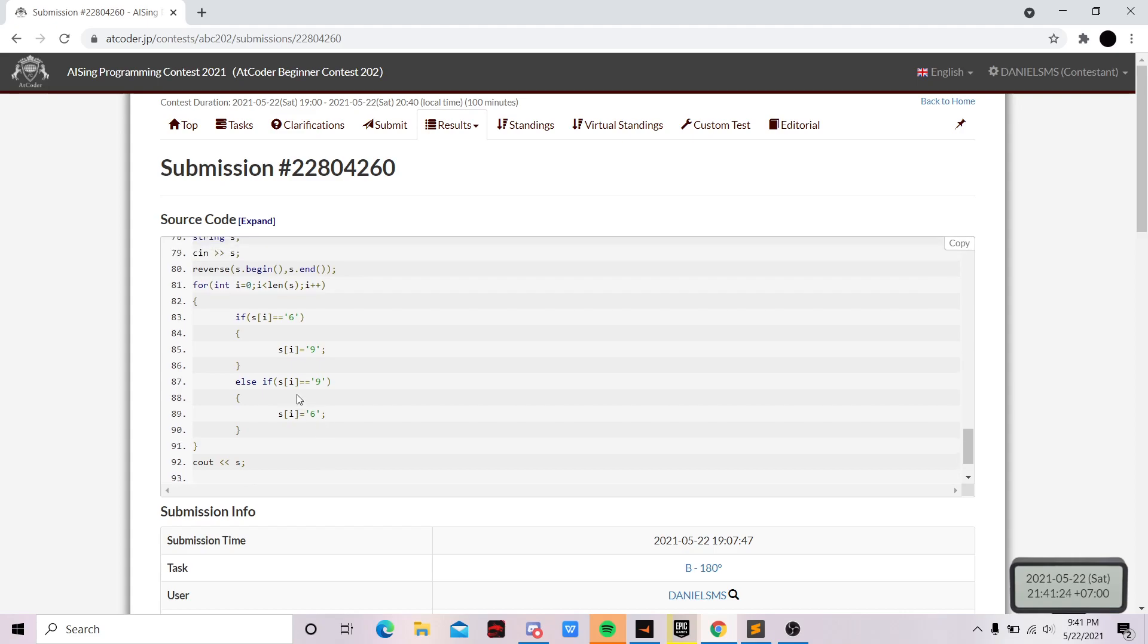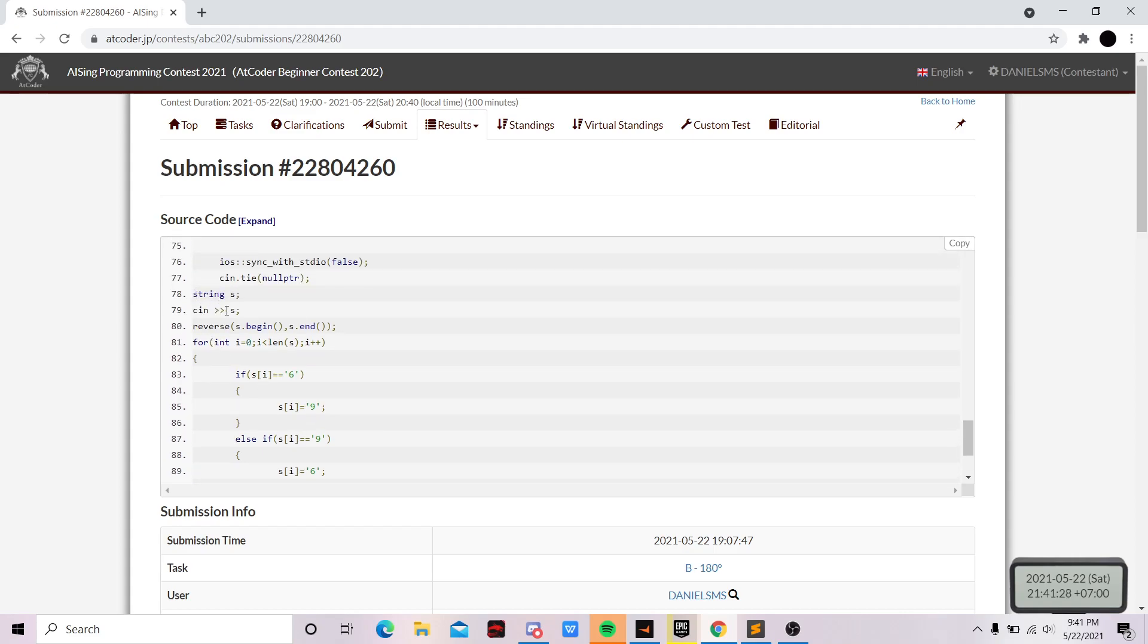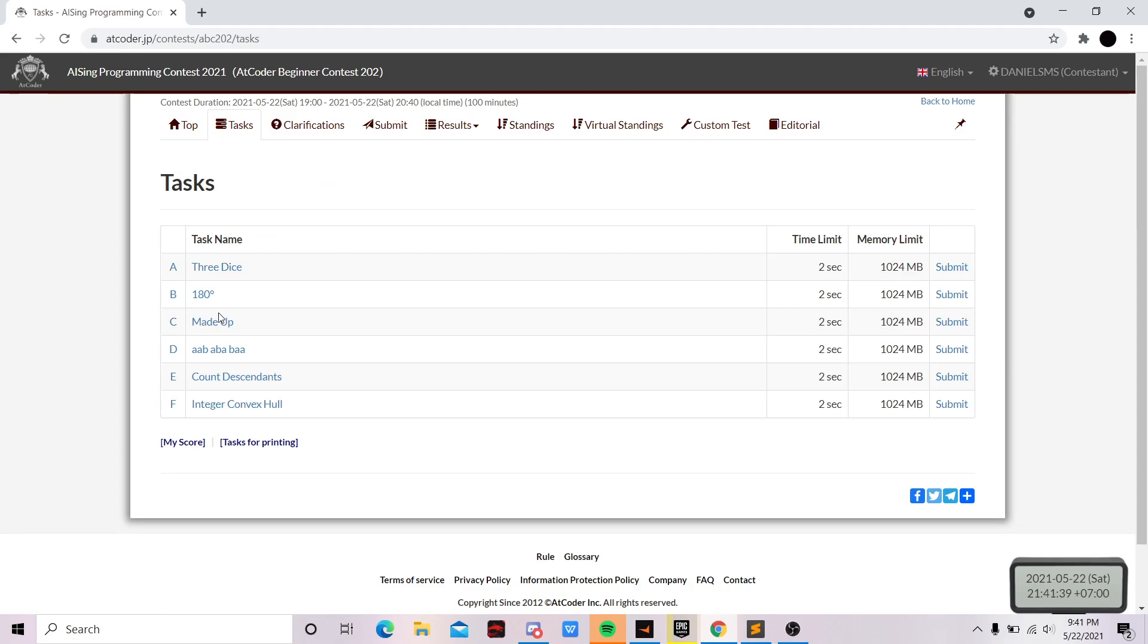Okay, so let's see my solution. We input the string and then reverse it, and then if this is six, change it to nine. If nine, change it to six. And then print it. Pretty easy. And now it's problem C.